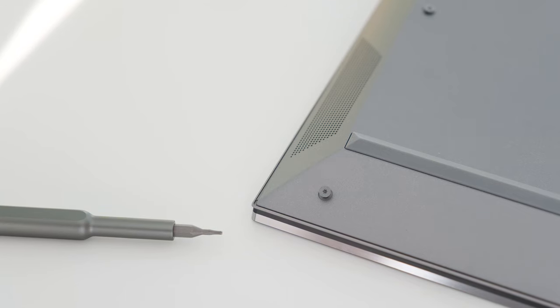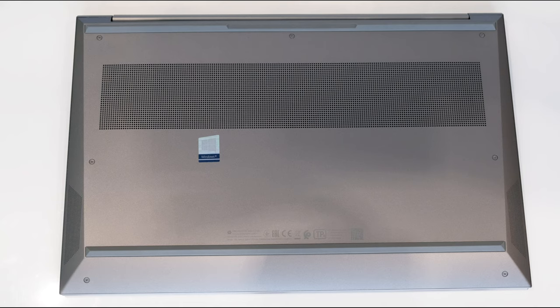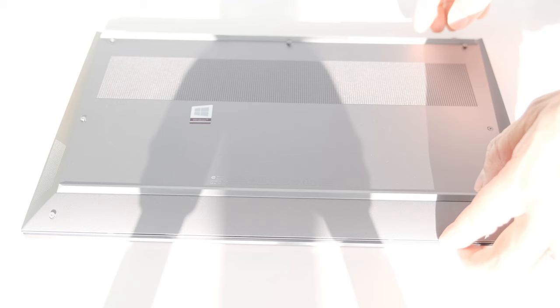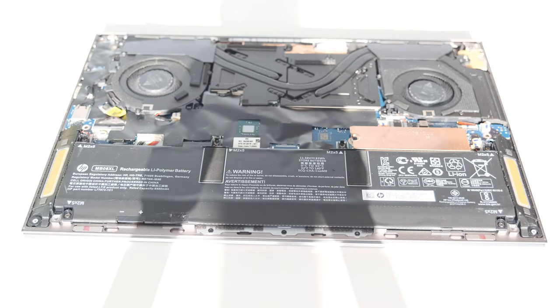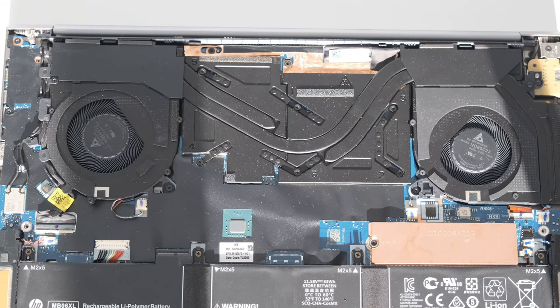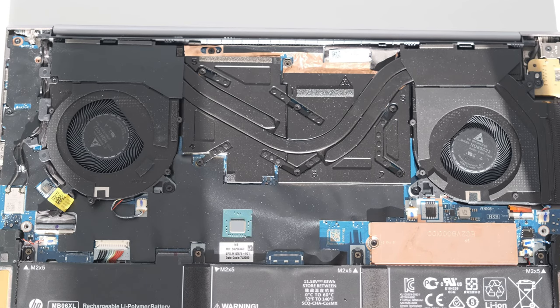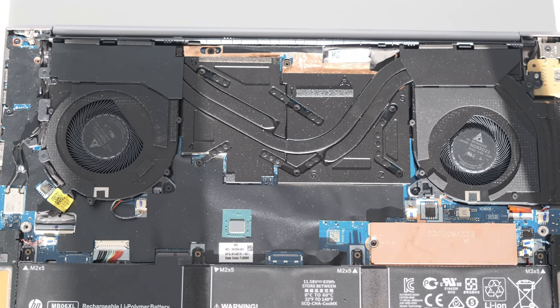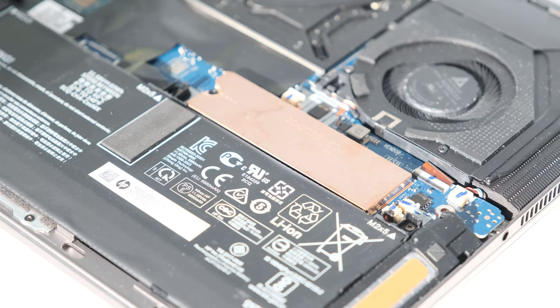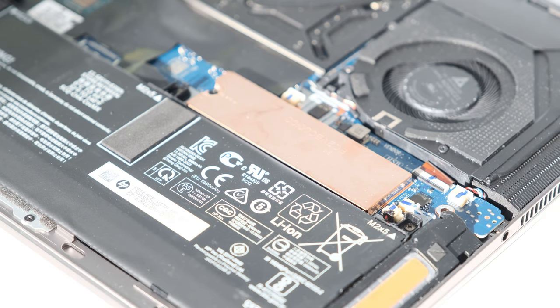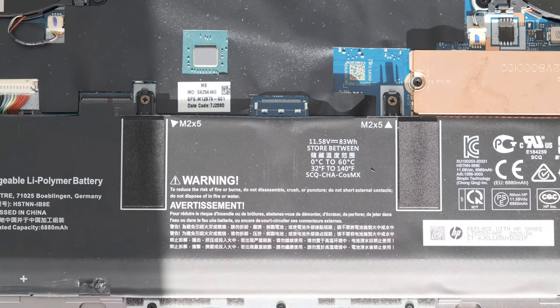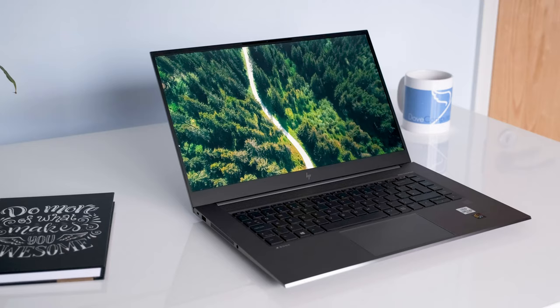The internals are fairly straightforward to access. Loosen the 7 Torx T8 screws on the bottom cover, release the edges near the hinge and lift up the bottom cover to reveal the components. Unfortunately, the memory modules are soldered on to accommodate the compact mobile workstation dimensions. The PCIe NVMe M.2 SSD is replaceable along with the battery.